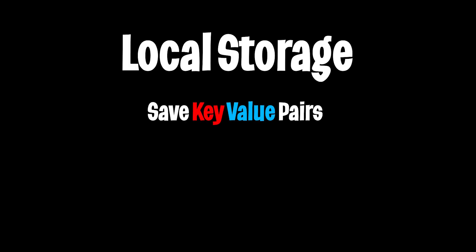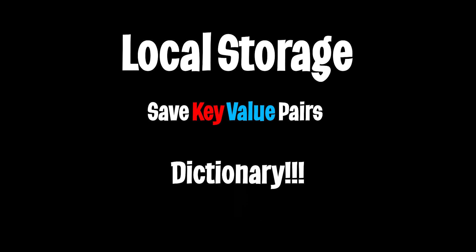Today, we're going to learn how to save our apps with local storage. Local storage allows us to save key value pairs in the browser, aka a dictionary.